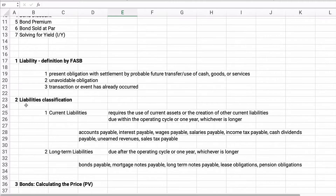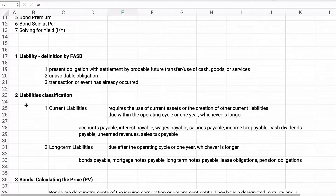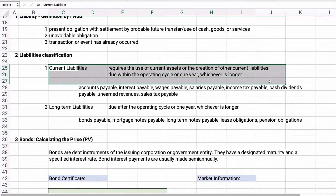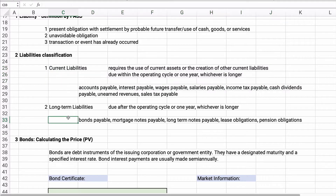It's unavoidable and the transaction has already occurred. Current liabilities are one year or less. Long-term liabilities are due after the operating cycle or one year, whichever is longer. So we're in Chapter 14, which covers long-term liabilities — things like bonds payable, mortgage notes payable, and so on.